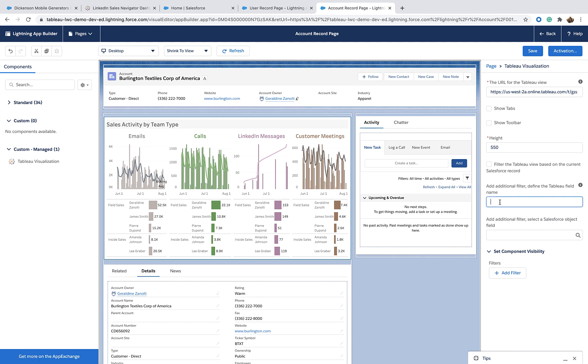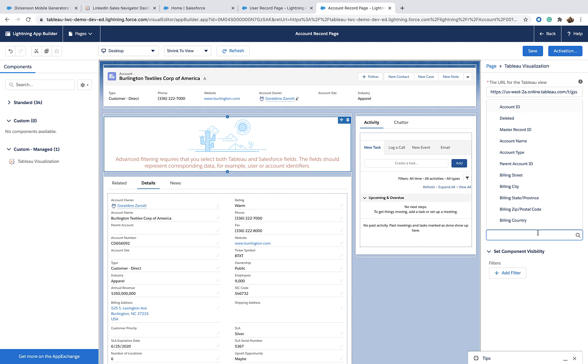So, let's set it up. User ID is the name of a field on the Tableau side and I want to use the owner ID on the Salesforce side.